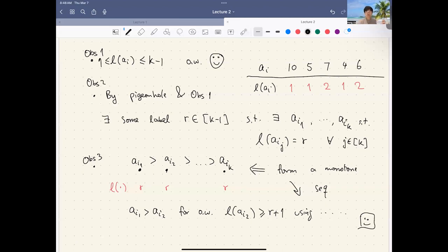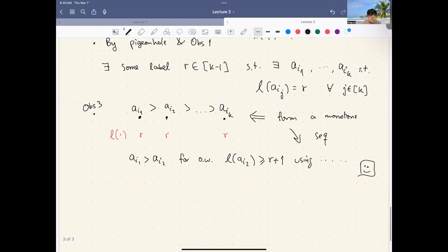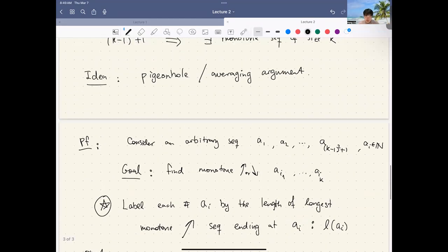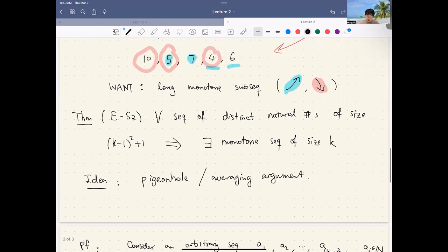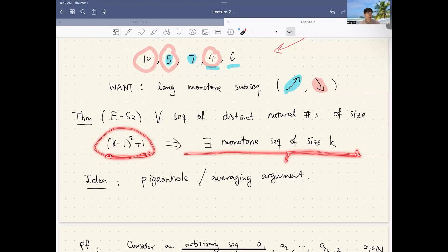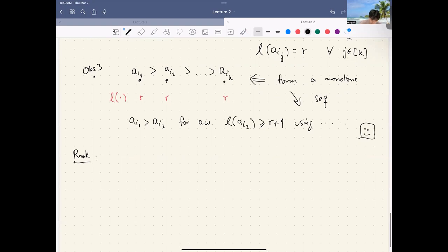Whenever you see such results, we should ask: can we do better? Can we have a shorter sequence and still guarantee a monotone subsequence of size k? The answer is no — this bound is optimal.